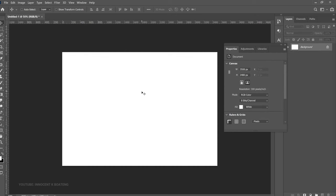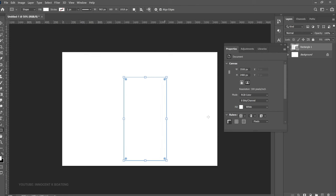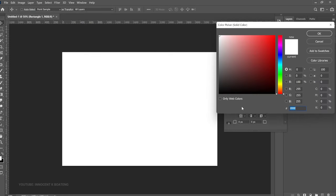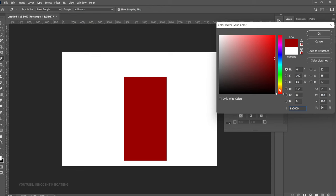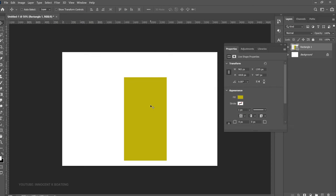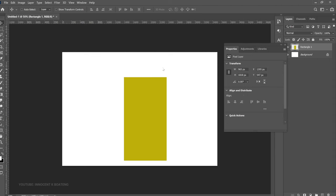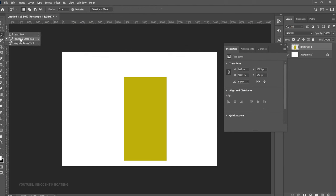Sometimes you don't want your rectangles to be completely straight because it looks too common. You can style it by cutting off a part of it. Draw a rectangle, give it a color, then right-click and rasterize it. Go for the polygonal lasso tool — or any cutting tool you want to use.